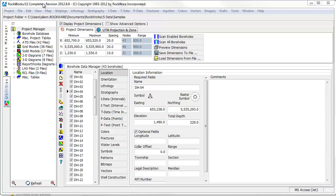If you would like to create a strip log-based diagram in RockWorks, you should enter your data into the borehole manager database.